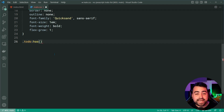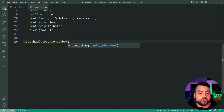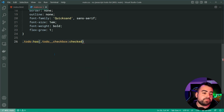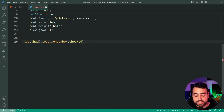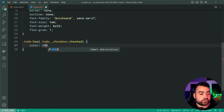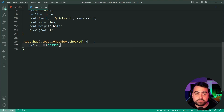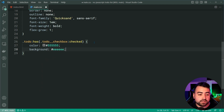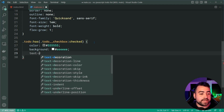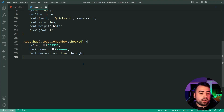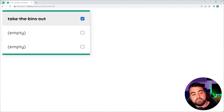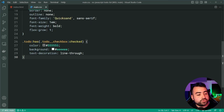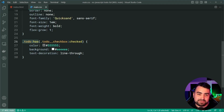So within the :has() we say .to-do__checkbox:checked. If a to-do has a checkbox that is checked, we can apply some styles. Let's give it a color of #555 for a medium gray on the text, a background of very light gray, and a text-decoration of line-through. Saving and going back in the browser, I type something like 'take the bins out', press the checkbox, and bang — we get that styling. This is all due to this very special and useful :has() pseudo-class.